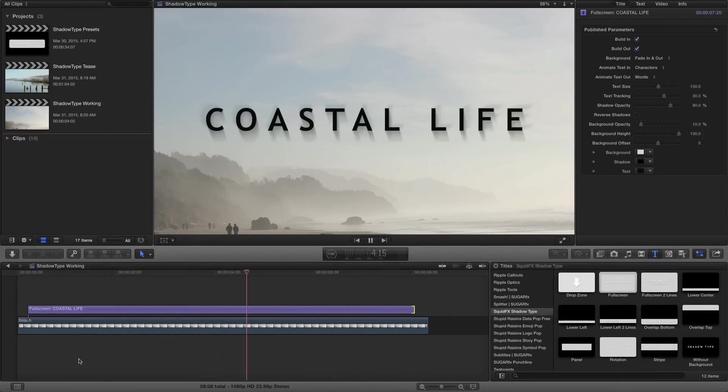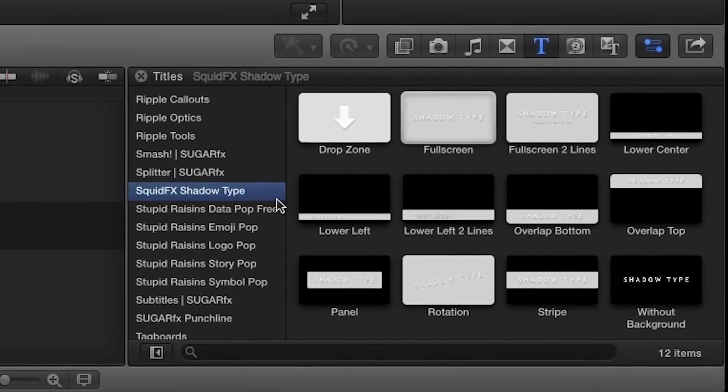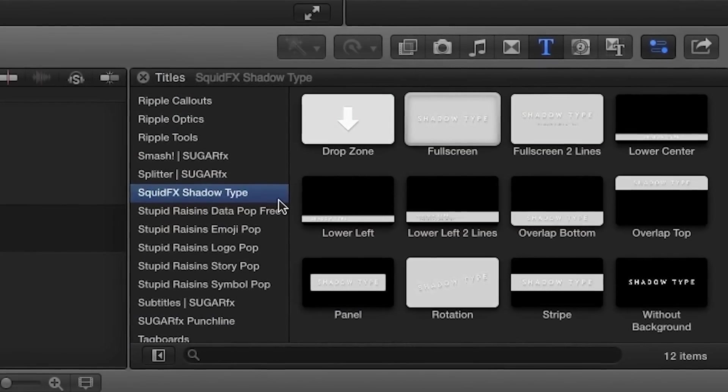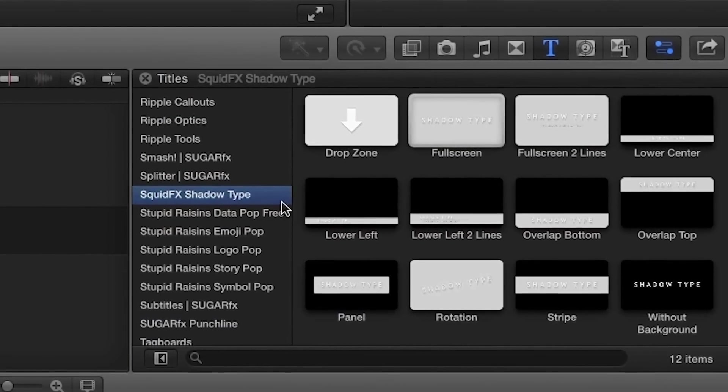Shadow Type was designed exclusively for Final Cut Pro X. You can find it in the titles browser under SquidFX Shadow Type. Let's take a look at some of the presets.